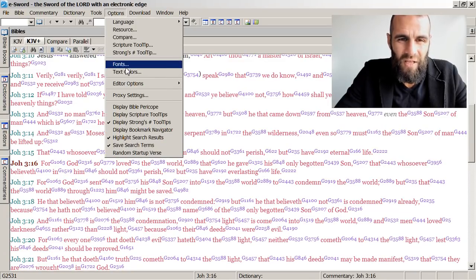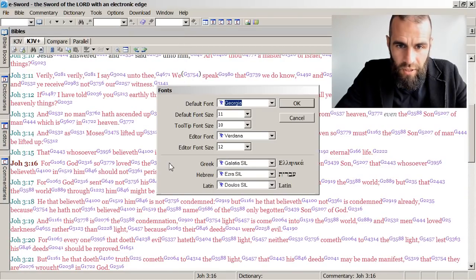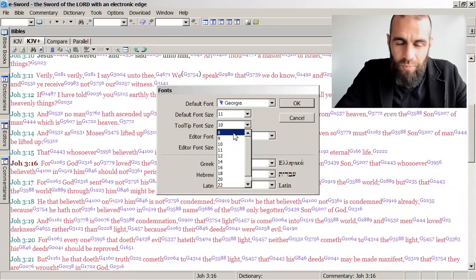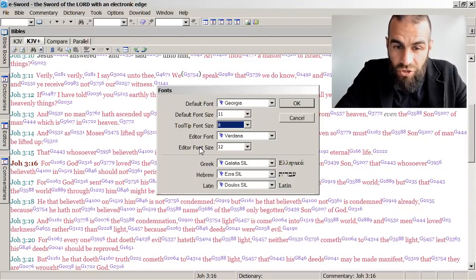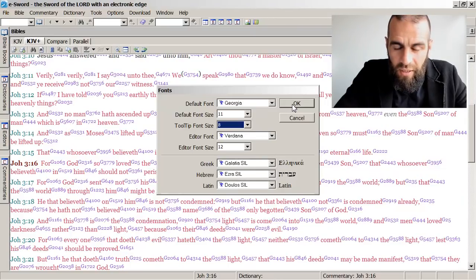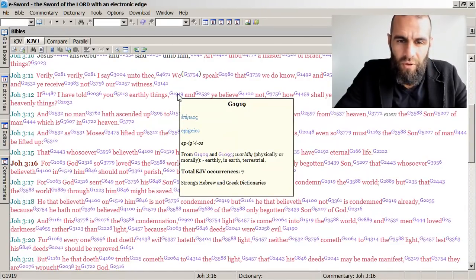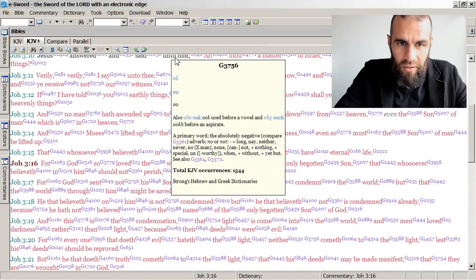Let's go to Options, then Fonts. Here is the Tooltip Font Size — let's make that smaller, let's bring it down to eight just to make it really quite marked. Here we have the editor font size — I don't use the editor, but you can change that to whatever you please. There are also Greek, Hebrew, and Latin fonts. Right now the Hebrew font loaded is Ezra — that's a decent one. Another one I like is the David font; you would have to download and install it on your computer yourself. Let's click OK.